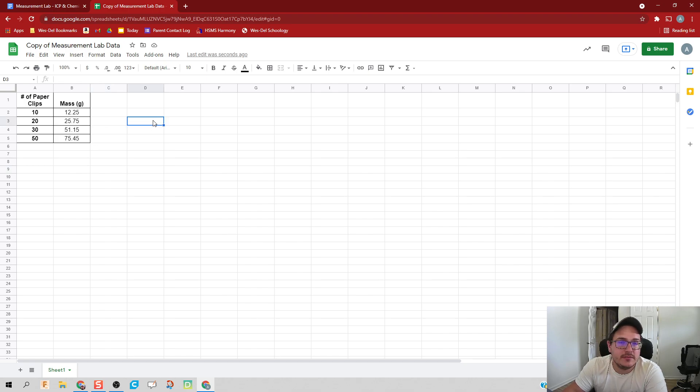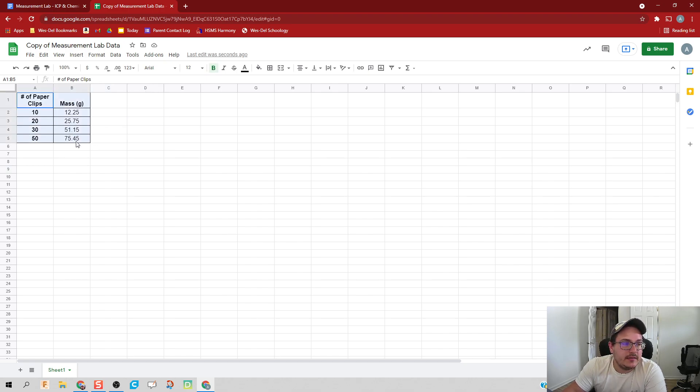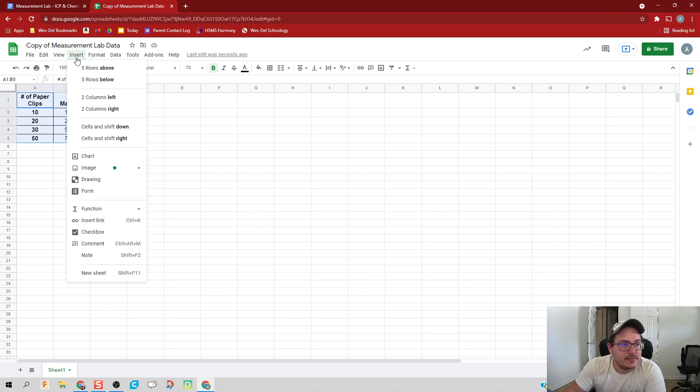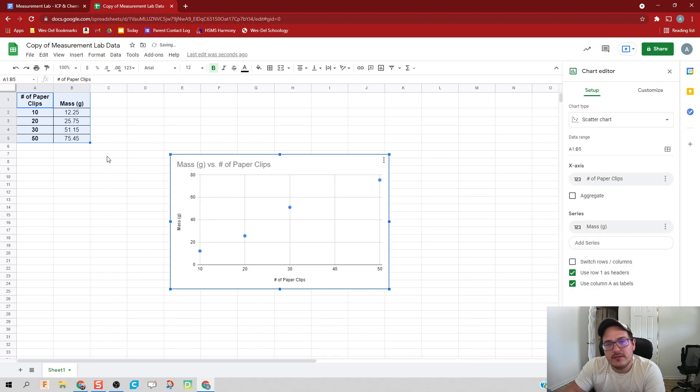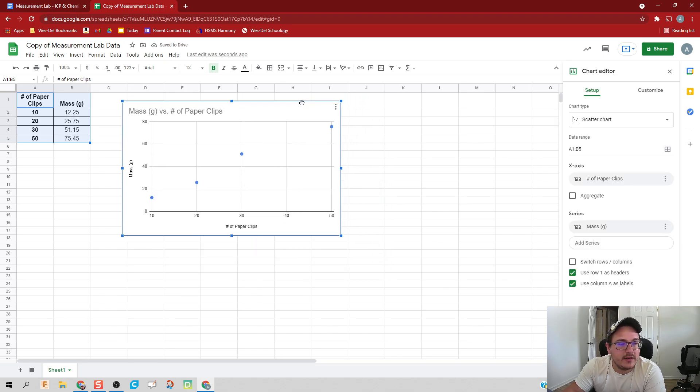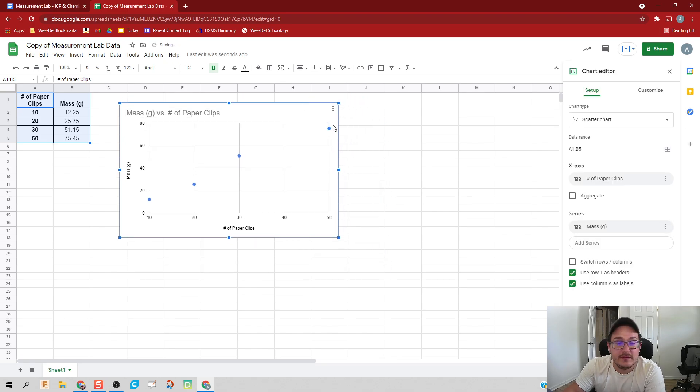Or what Google Sheets calls a chart. So with this data, we're going to highlight it and then click Insert Chart. If you did this correctly, you should get something similar to what I have, but with slightly different numbers.